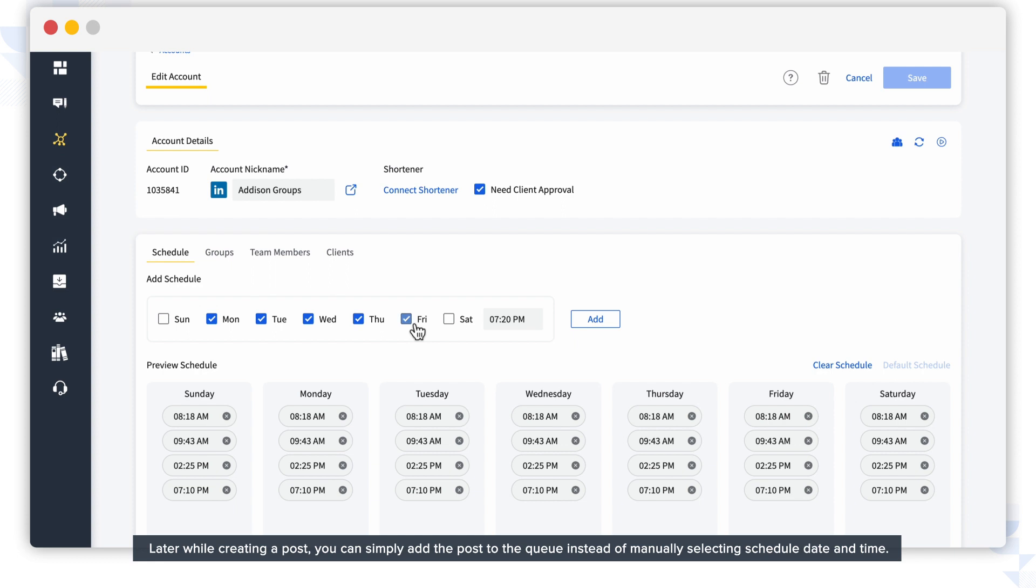Later, while creating a post, you can simply add the post to the queue instead of manually selecting a schedule date and time.